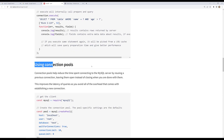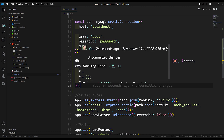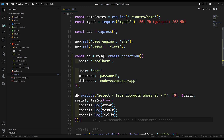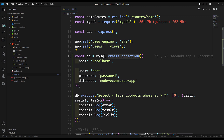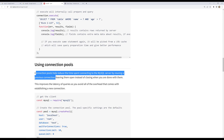Another important concept is connection pools. Every time you run a query using createConnection, it creates a new connection — which can cause performance issues. When you have a real application, you need to run multiple queries: products, cart details, category data, and more. Connection pools help reduce time spent connecting to MySQL by reusing previous connections.